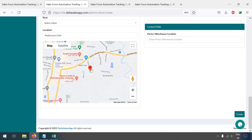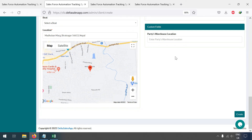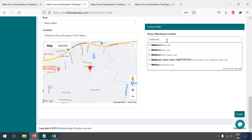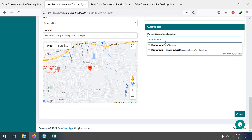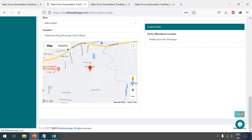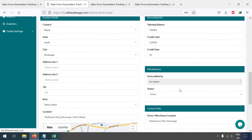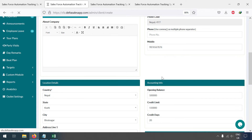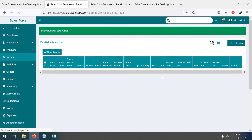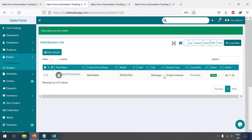Select the state and add the warehouse location, then create the party. Here you can see the party 'Sassy Distributions' has been created successfully.